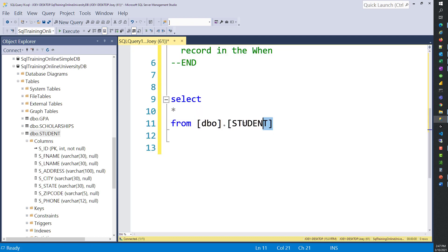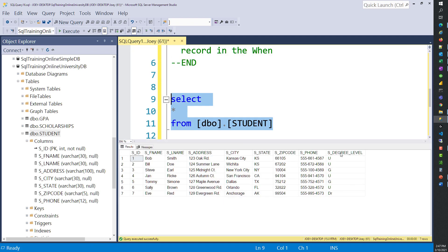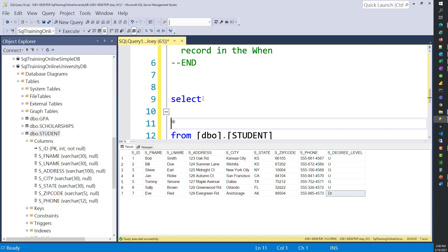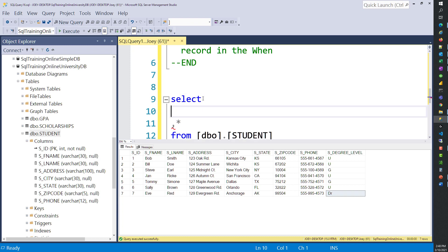So let's try to craft that up. This is the student table, and there's a column in here called s_degree_level. This level has a U in it if it's an undergraduate, a G if it's a graduate degree, and DR if it's a doctorate degree. What we want to do is decode these so we can see the description of them. We don't have a table to join to, so all we can do is decode them manually. In order to do that, we're going to use the CASE statement.